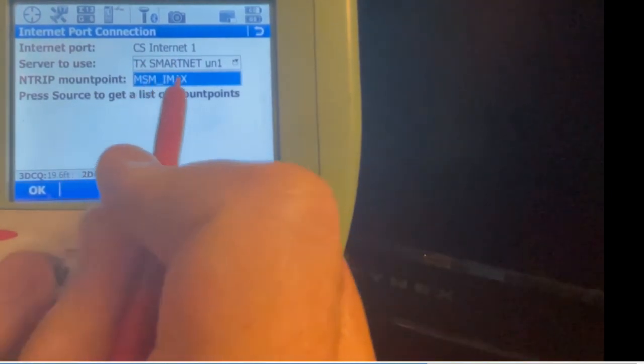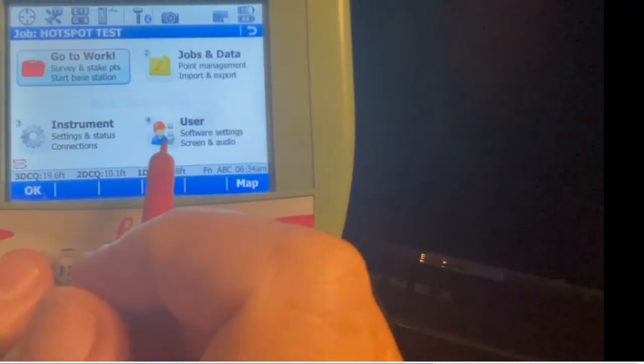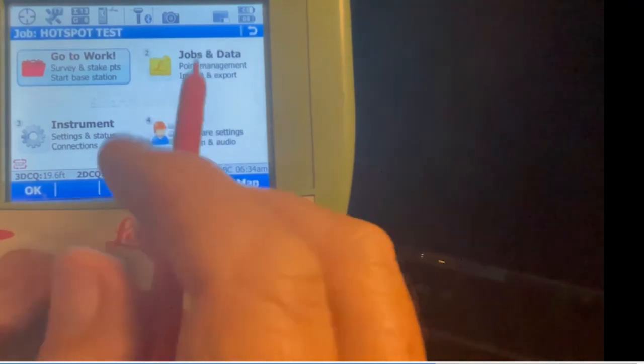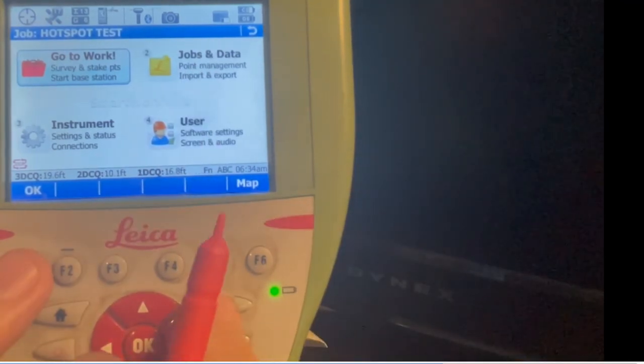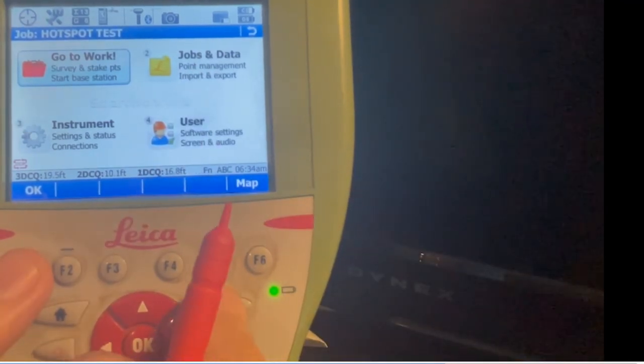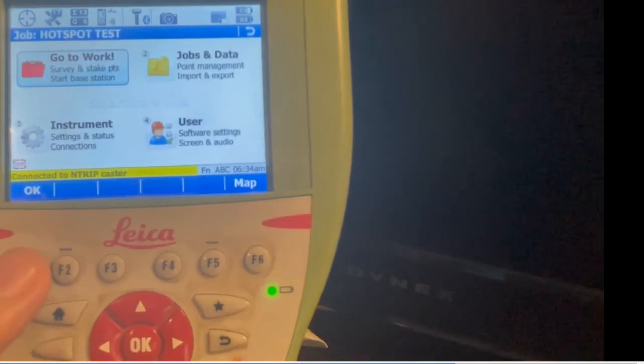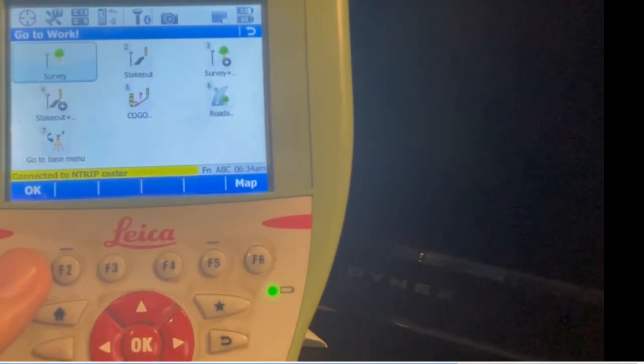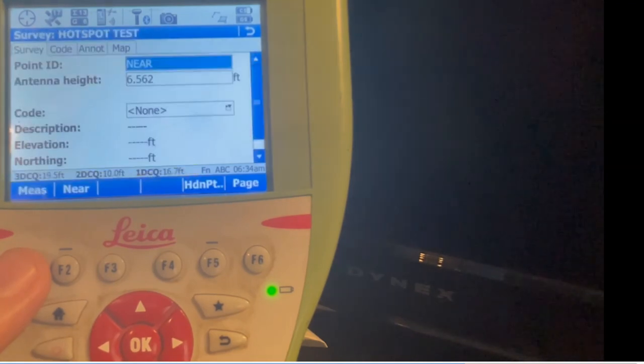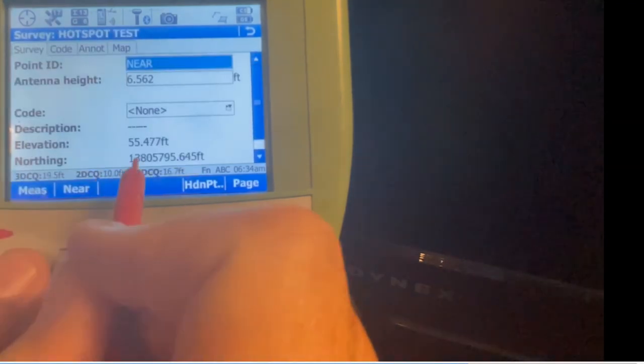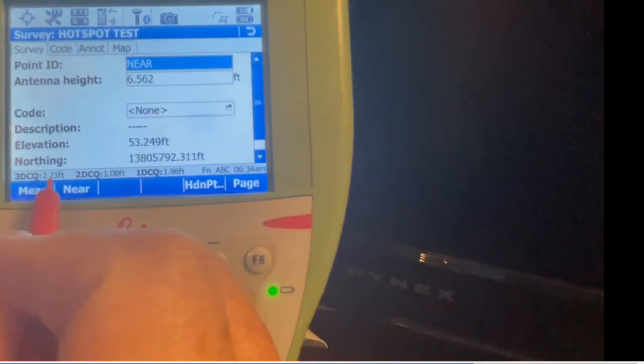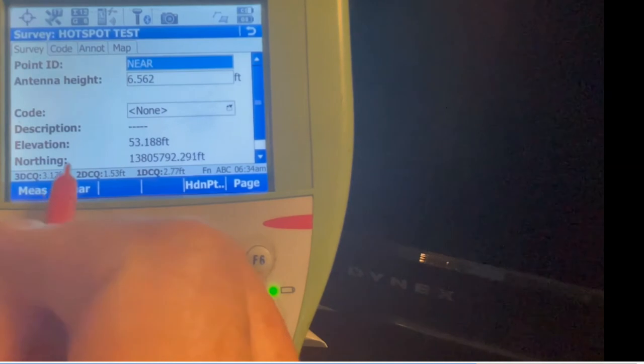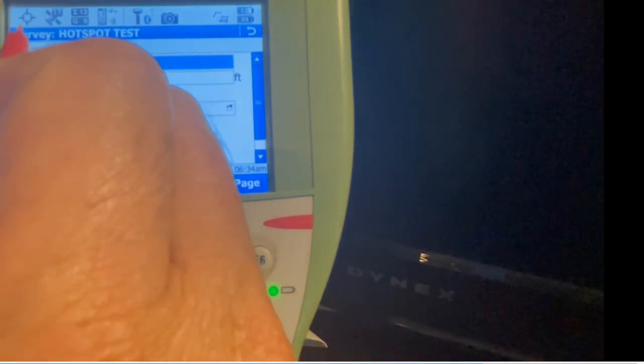Come down here to F4 control. Once again there's our server name. Hit source and it's MSM IMAX. I'll also hang up before I switch from IMAX to NEAR. Once again we'll hit star, start streaming data, then hit number one, go to work, number one survey. Now we should see our CQs down here dialing in, check marks come up, and it fixes.